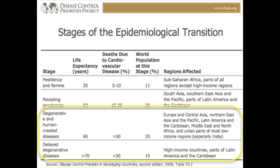Stage three and stage four are related in this model. Stage three is the degenerative disease stage. This is where we start talking about heart attacks and cancer causing human deaths — we're not worried about infectious disease as much anymore. Stage four is also degenerative disease, but we talk about delayed degenerative disease. We're still talking about things that were killing us in stage three, but we're now also talking about old age.